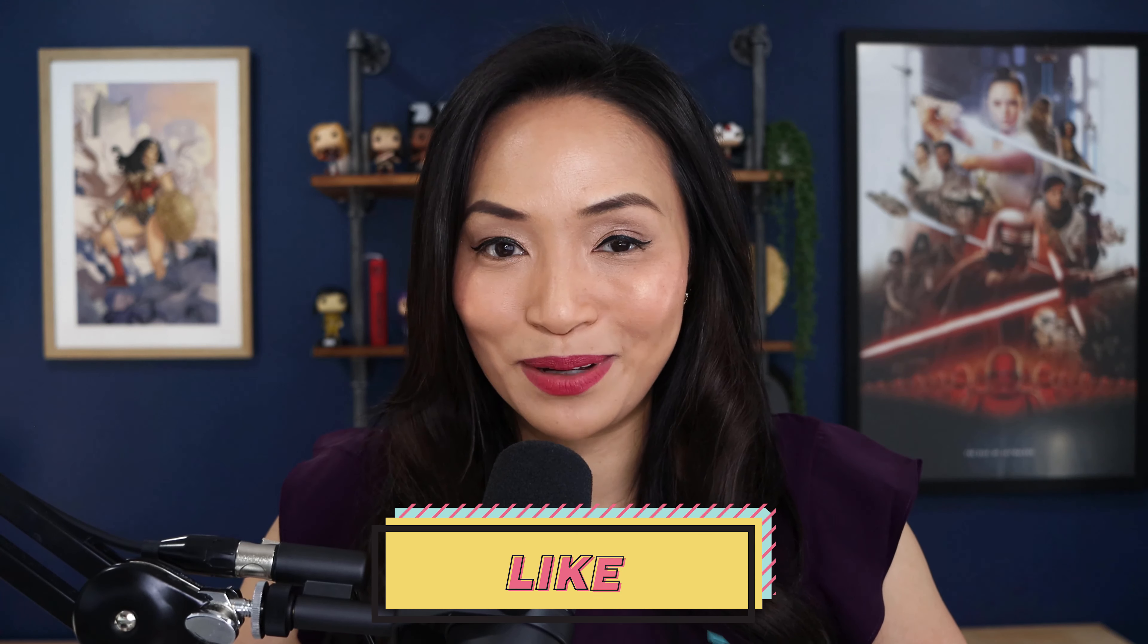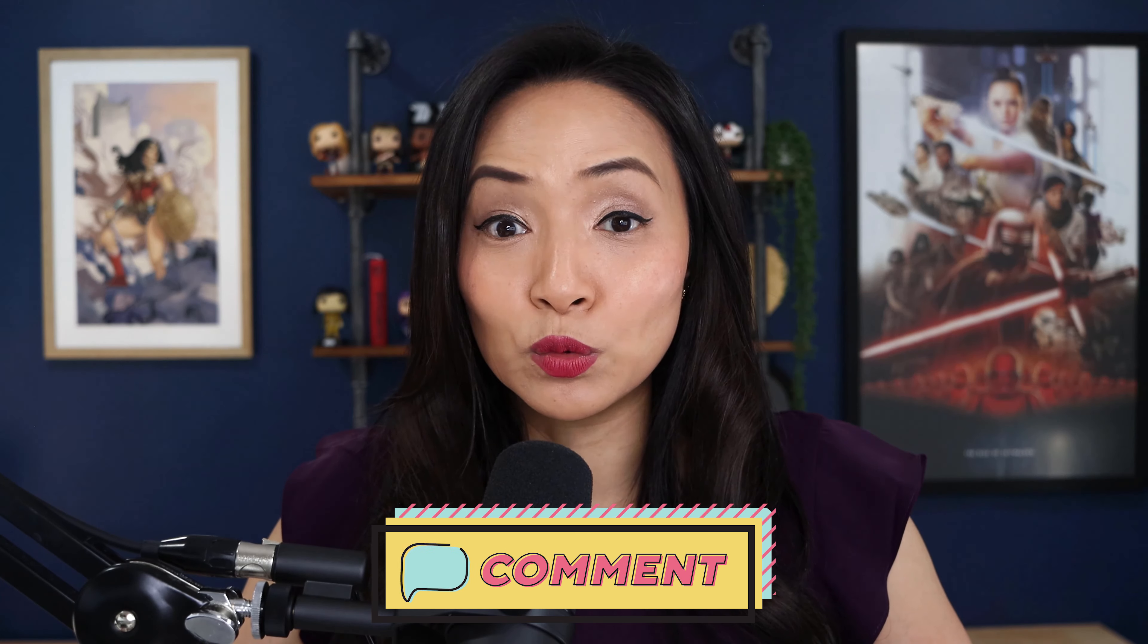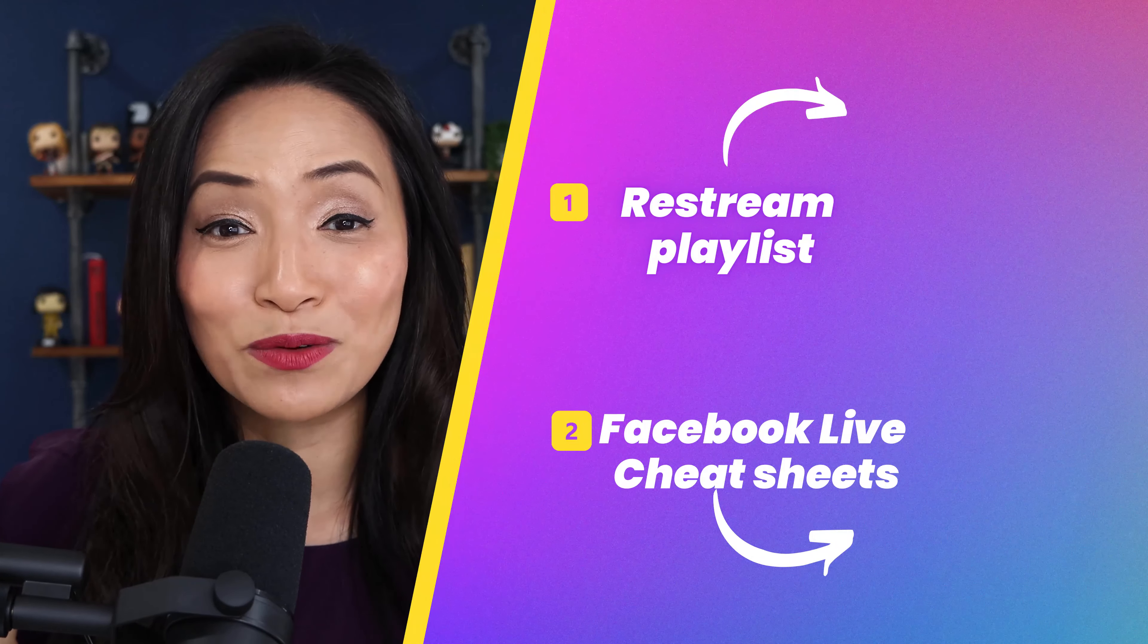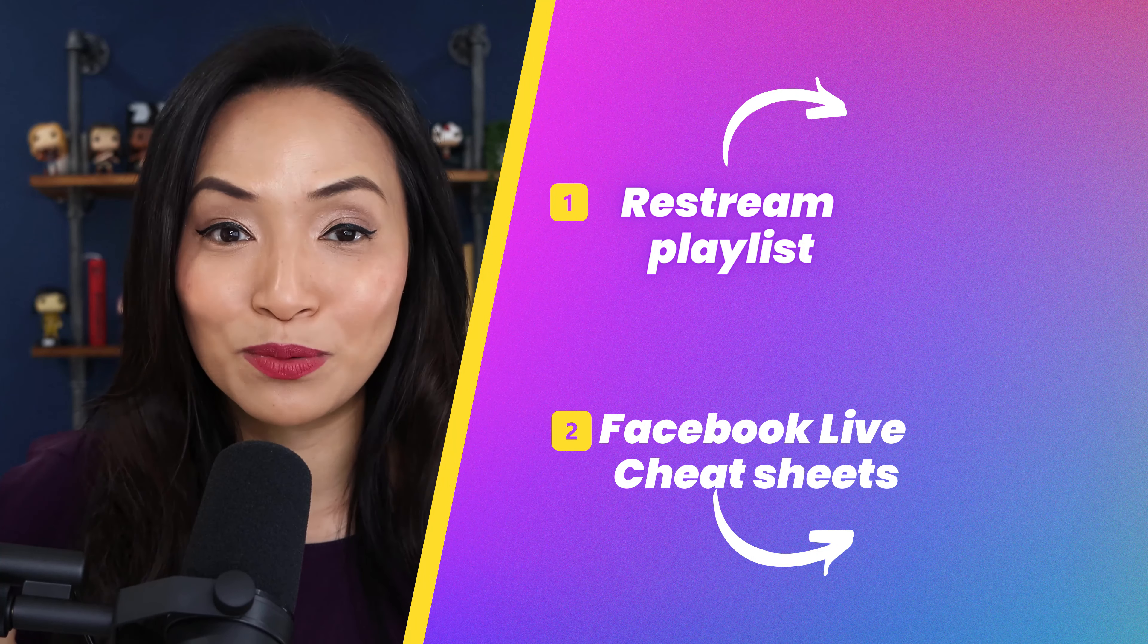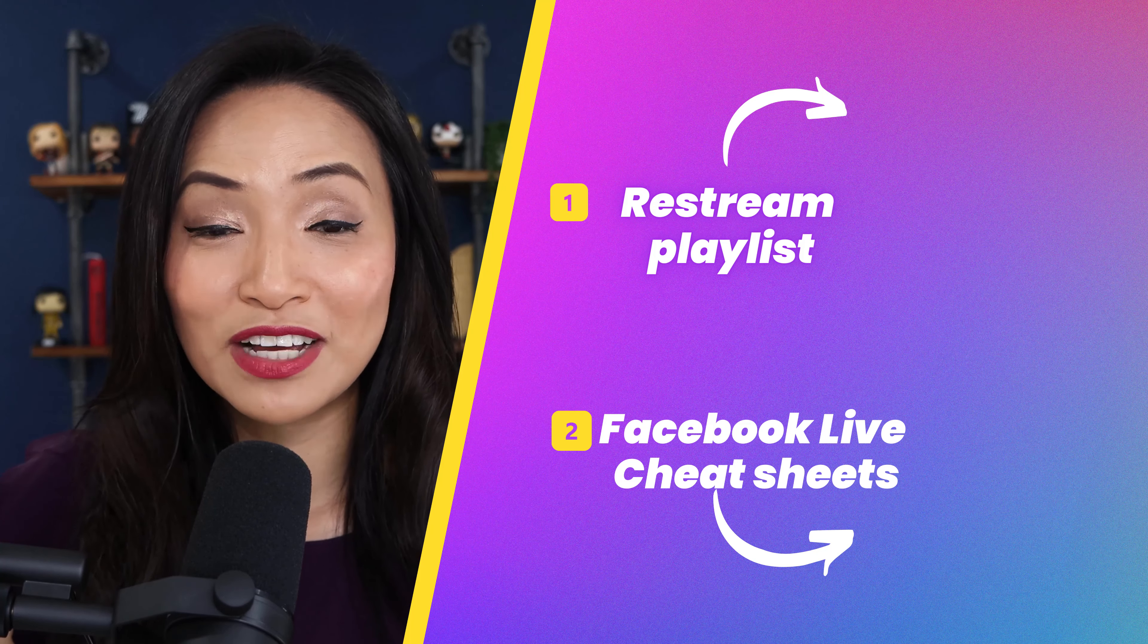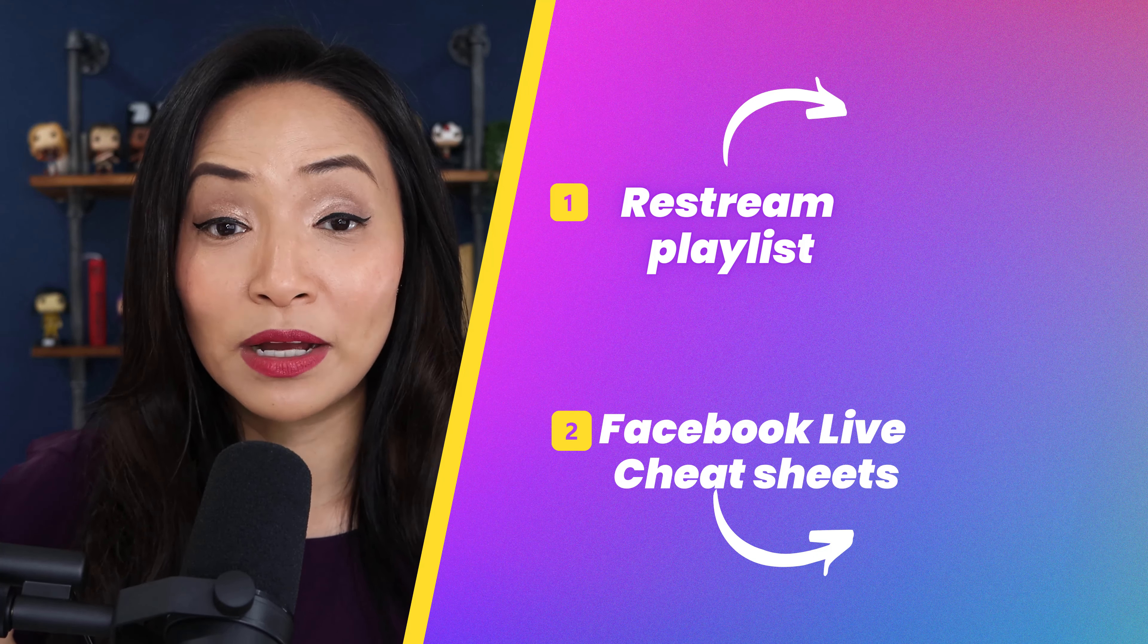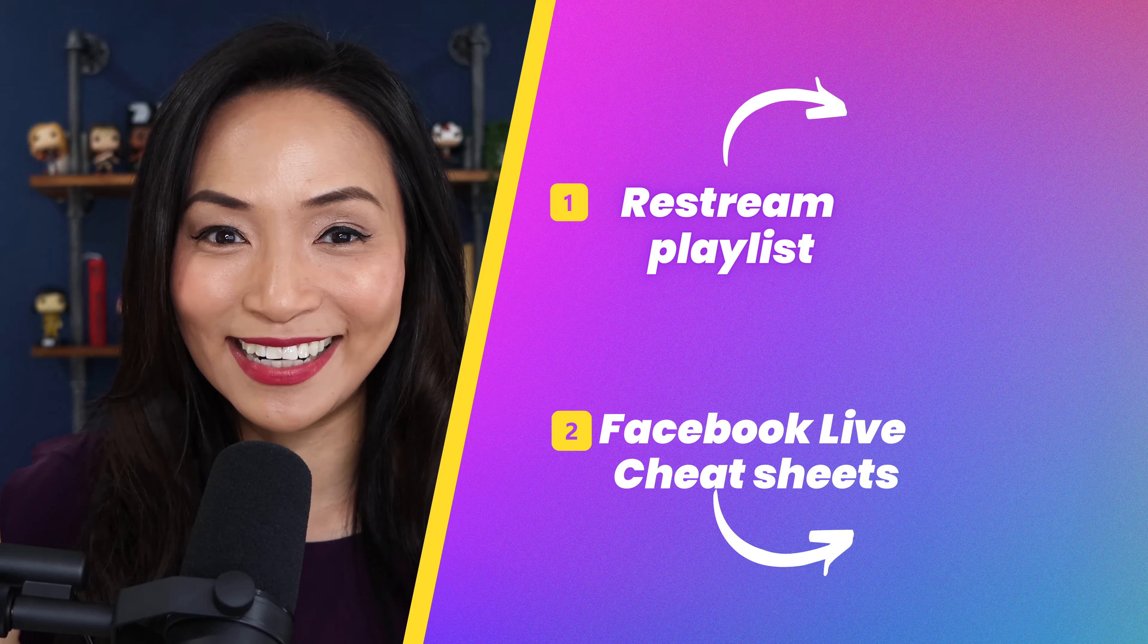I hope you got so much value out of that video. And if you did, why don't you smash the like button for me? Let me know in the comment section below, what other live stream tutorials would you like to learn about? I'd love to make these videos for you. And in the meantime, why don't you either check out my handy dandy Restream playlist or grab a copy of my Facebook live cheat sheets. It's a super simple way to get up and streaming on Facebook live, even if you've never hit record before. Check them out by clicking on the screen and I'll see you in the next video. Bye for now.